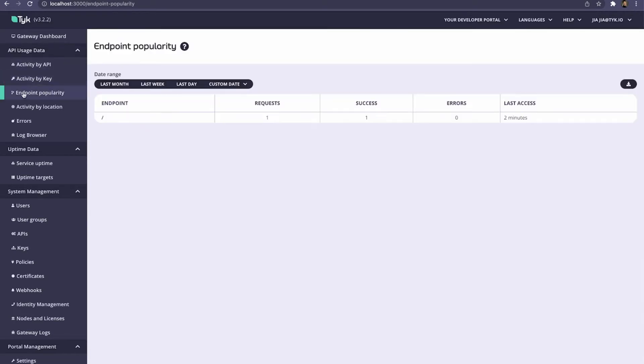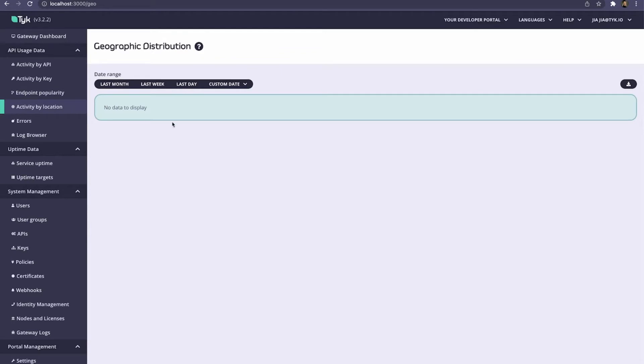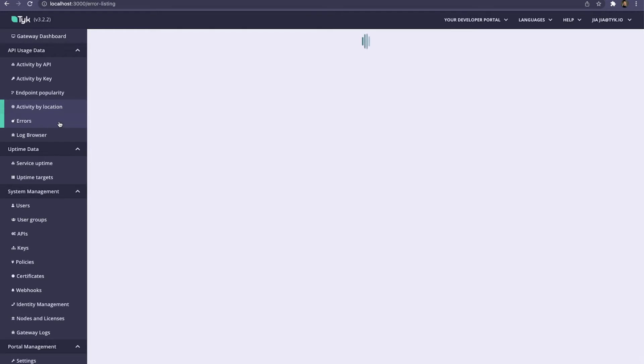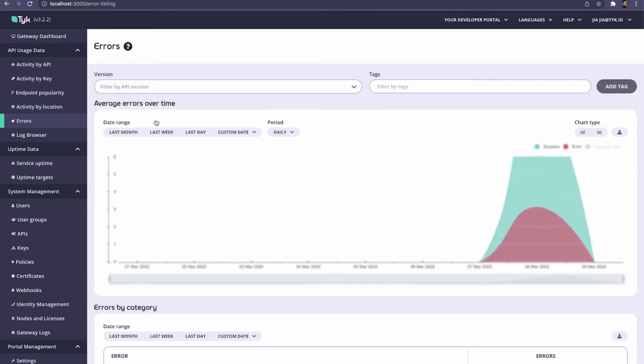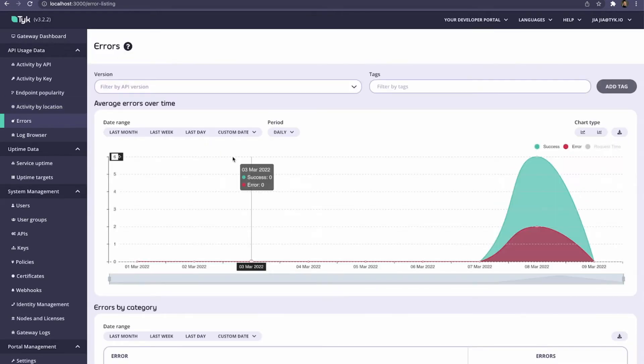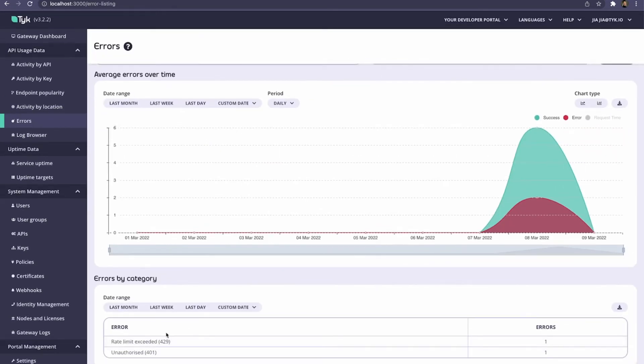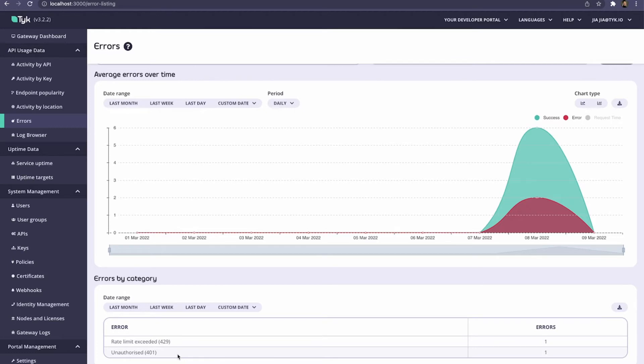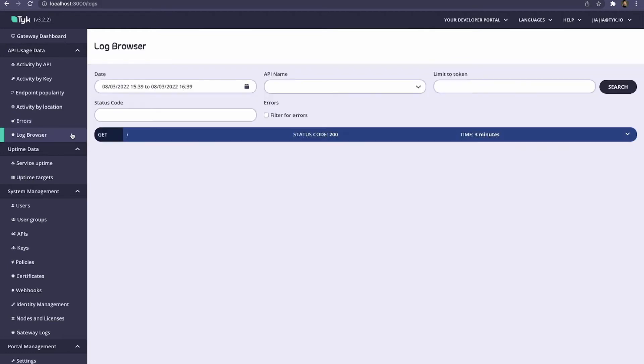We can take a look at the endpoint popularity, supposing we've tracked our endpoints. We can also look at activity by location if we've enabled it. We can take a look at the summary of the errors. For example, which types of errors are the most popular, such as the 429s where we exceed the rate limit, or the 401s where we don't pass an API key.